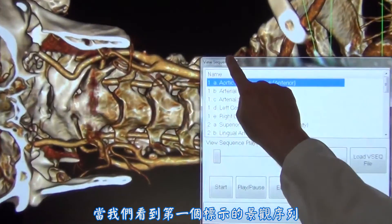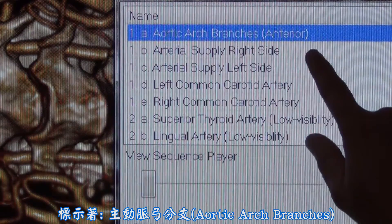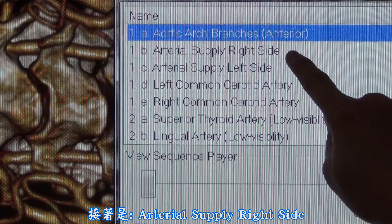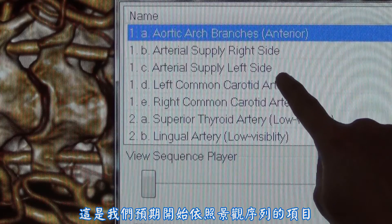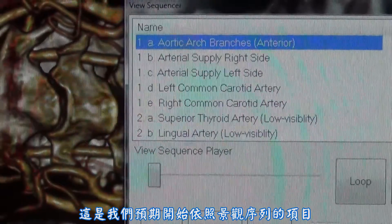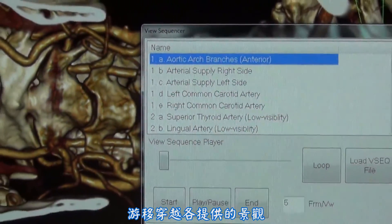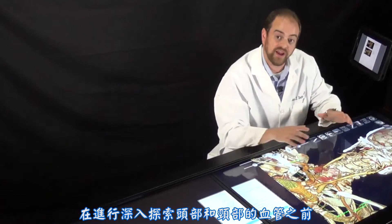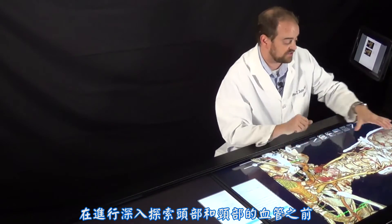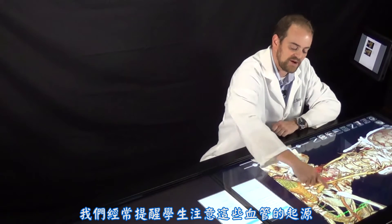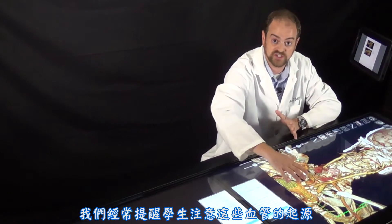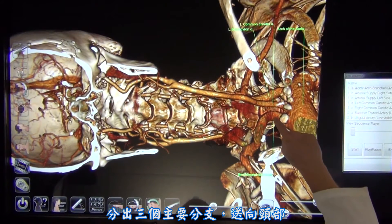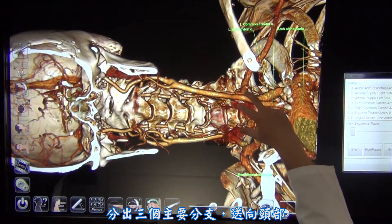As we can see, the first list within the view sequence is labeled aortic arch branches, followed by arterial supply to the right side and arterial supply to the left side. Thus, we know what to expect as we begin our navigation through the provided views within this view sequence. Prior to an in-depth investigation of the vasculature of the head and neck, I'll often remind students of where these vessels originate.